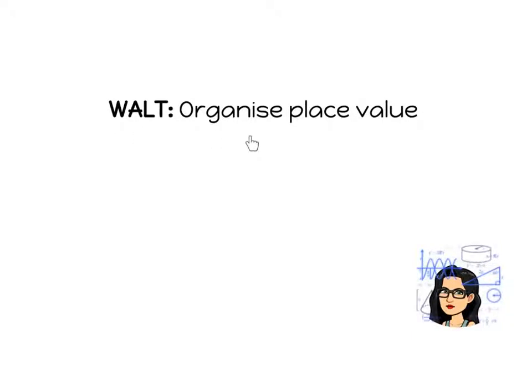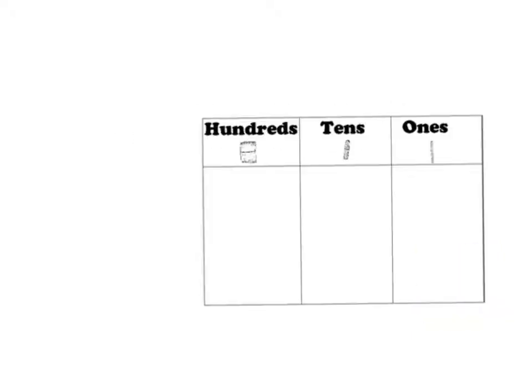Kia ora, we are learning to organise place value. We can do this using the hundreds, tens and ones chart board.